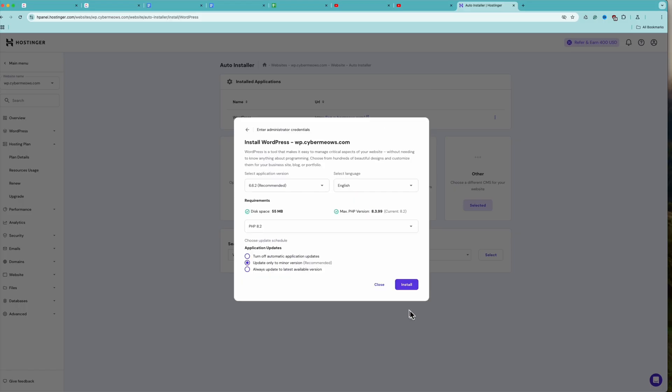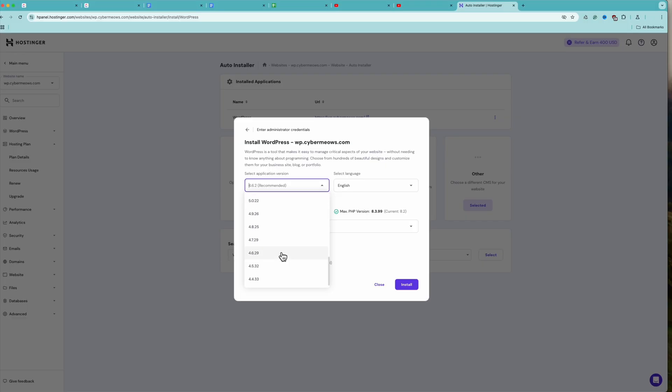So, we just click Next. In the following window, you'll have to select the WordPress application version. Hostinger will have the latest stable version selected automatically.